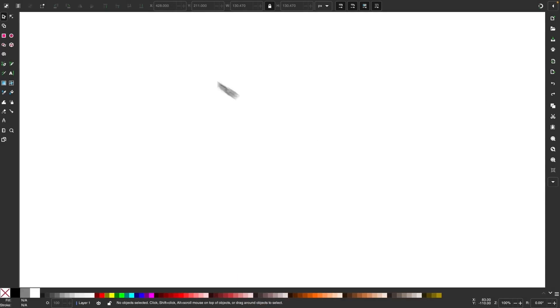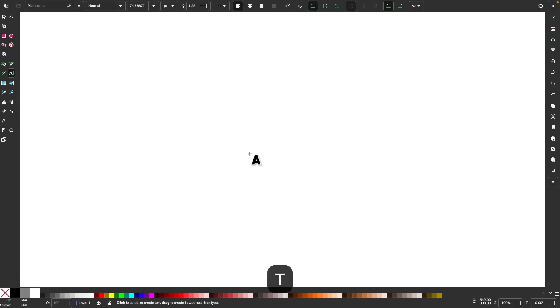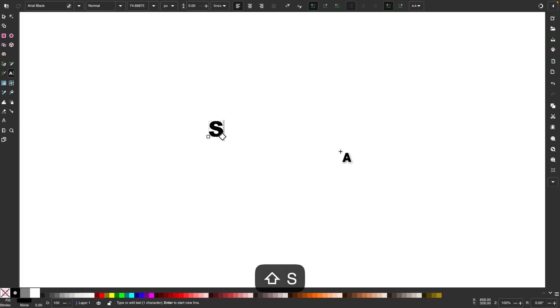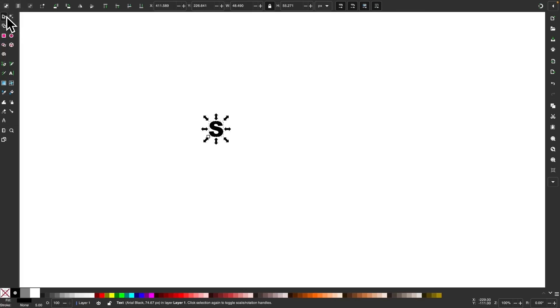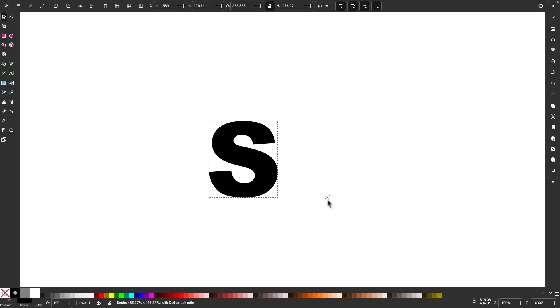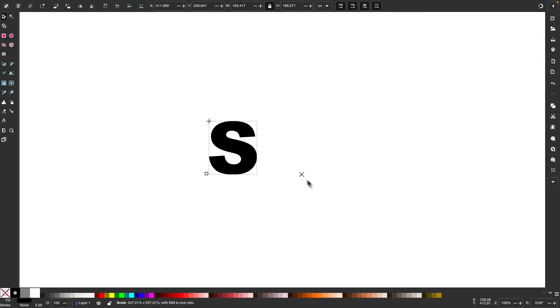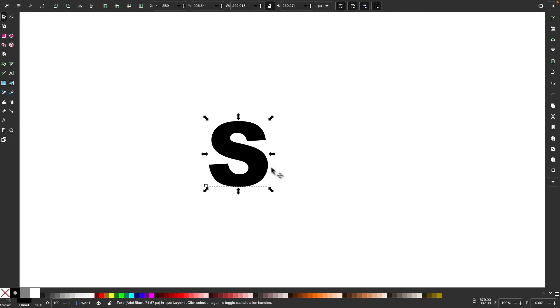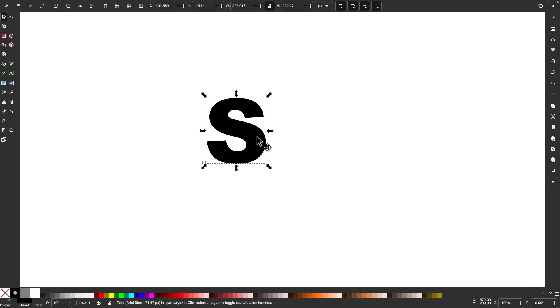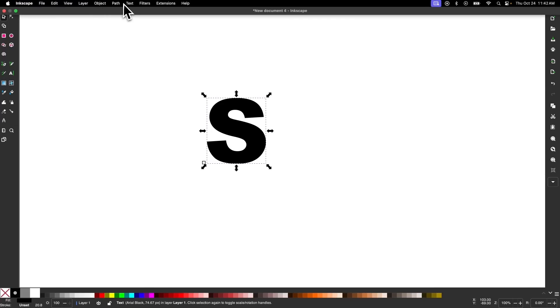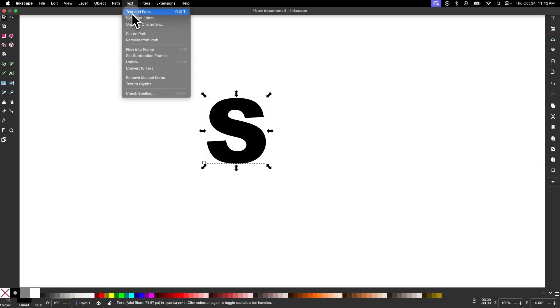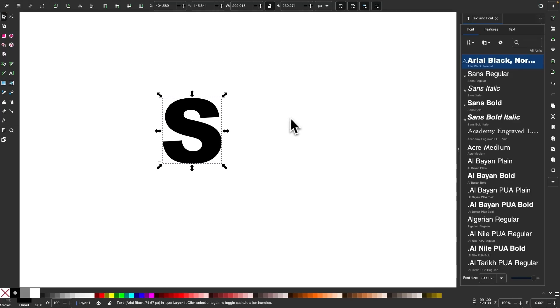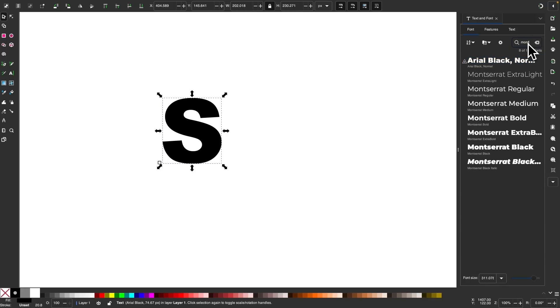So I'm going to open up a blank document and I'm going to grab my text tool by either grabbing it from the toolbar over here or just pressing the letter T on the keyboard. And I'm going to click on the canvas and for this demonstration, I'm just going to use the letter S. I'm going to use a large capital letter S. I'm going to hold control and scale this up so that we maintain the aspect ratio. And let me open up my text editor by going to text and selecting text and font. And I'm going to change the font of this to Montserrat black.